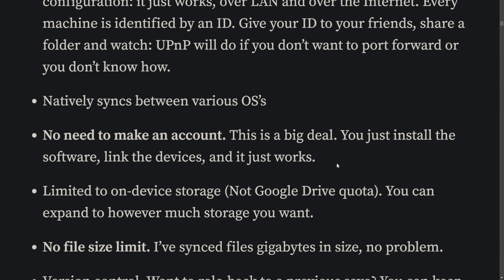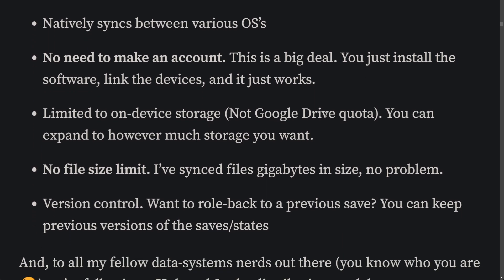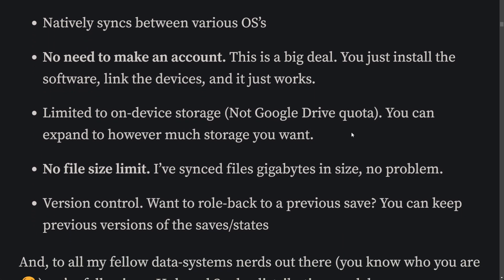Recently SyncThing was delisted from the Play Store because it needs access to the full file system. I'm not an expert, but a lot of IT experts use SyncThing. It's open source and it's on FDroid, which is an alternative to the Play Store. I was able to update the article detailing how to get the APK.